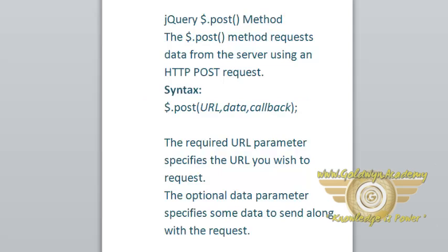The POST method requests data from the server using an HTTP POST request.